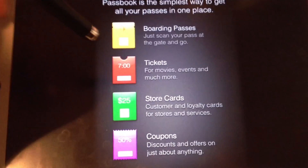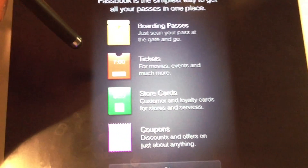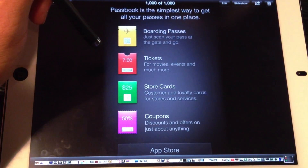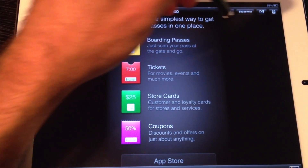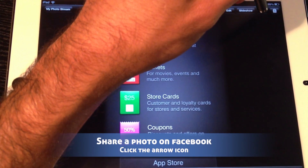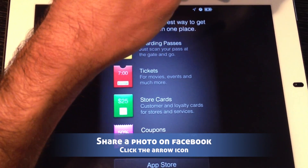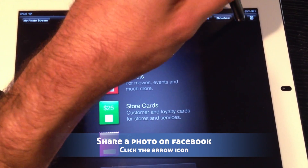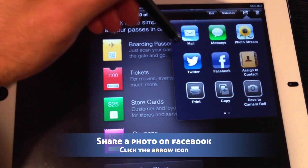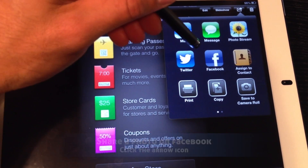So the third way to post to Facebook from your iPad is to go into your Photos and select a photo and post it to Facebook. To do this, you simply go into your photo and click the arrow icon in the top right-hand corner.